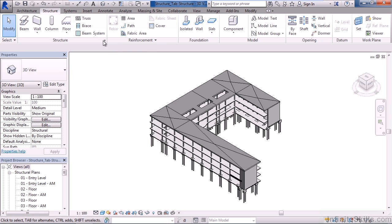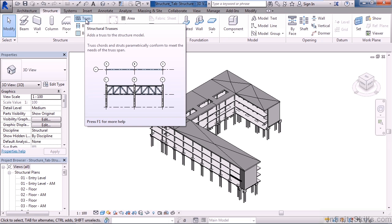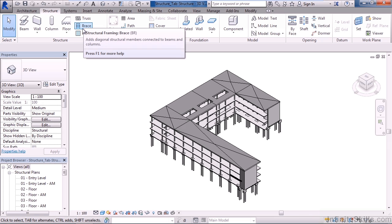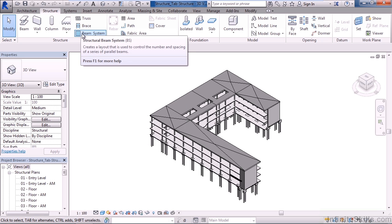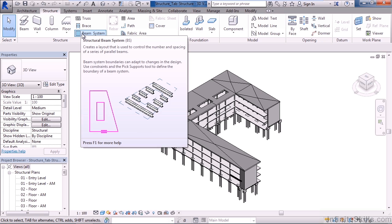To the right of that are three stacked icons. One is a structural truss where you can add structural truss members within your actual architectural and structural layout between columns or within grids. Below that we have structural framing braces, where we can add the braces between our columns and our trusses or beams. Below that is a beam system. Now a beam system is very similar to a beam. However, within a beam system you actually create a boundary and then define within that boundary how you would like your beams laid out. And that's what this little pictorial shows here.